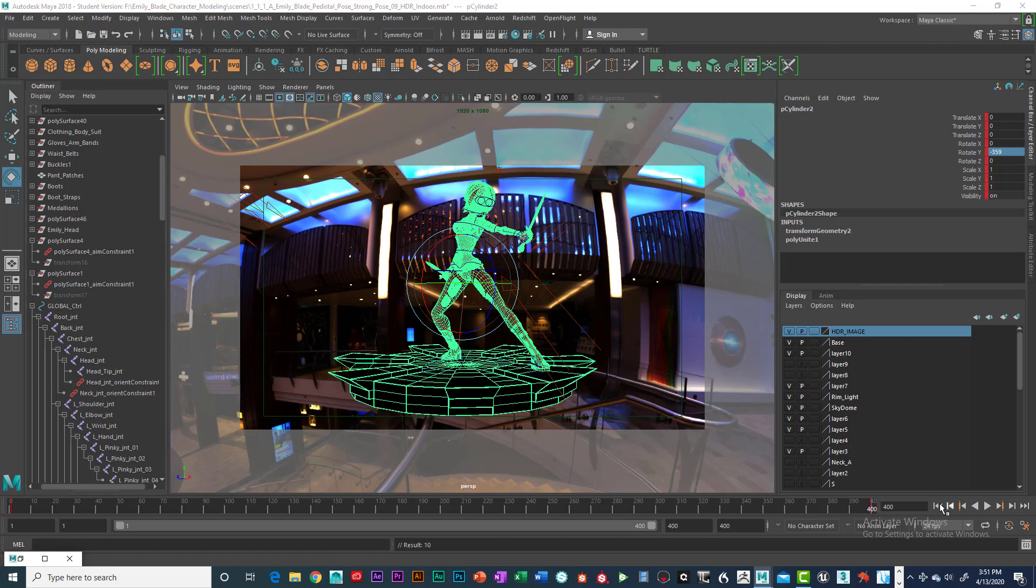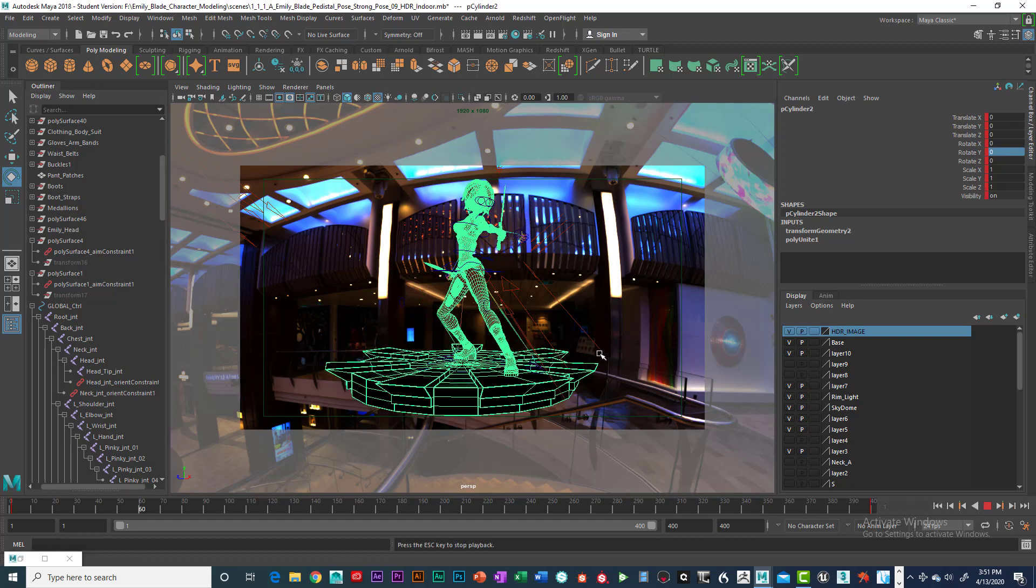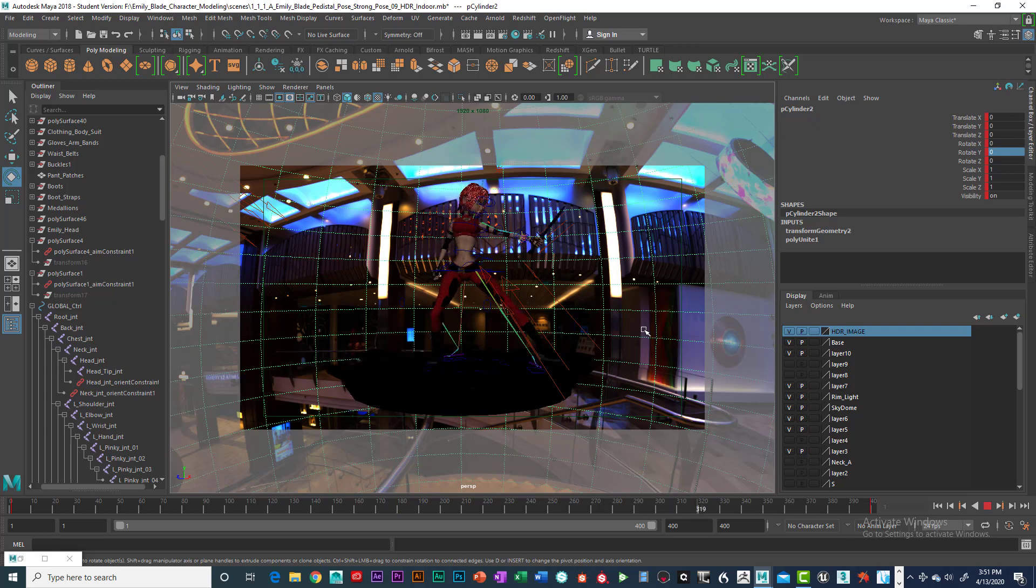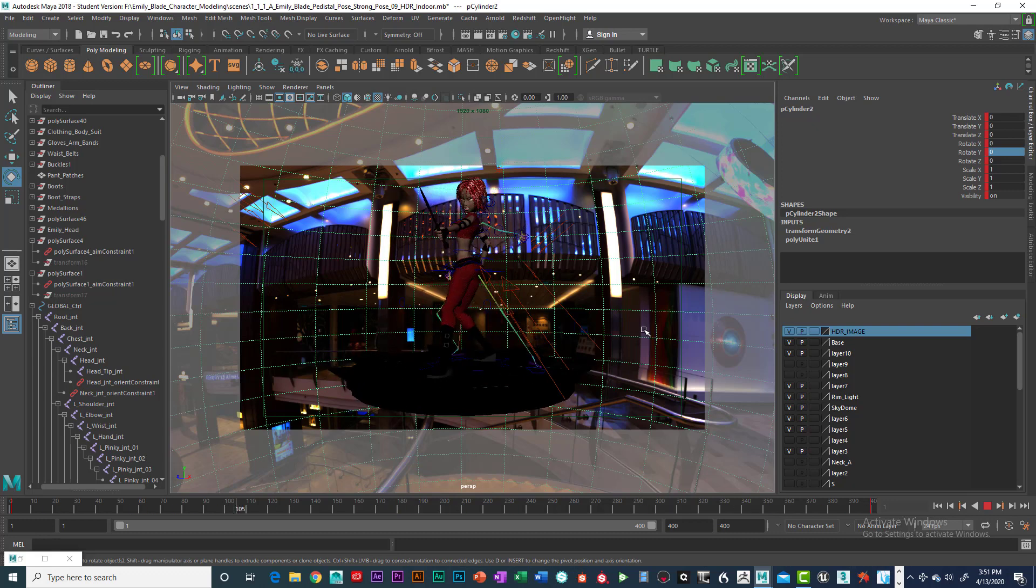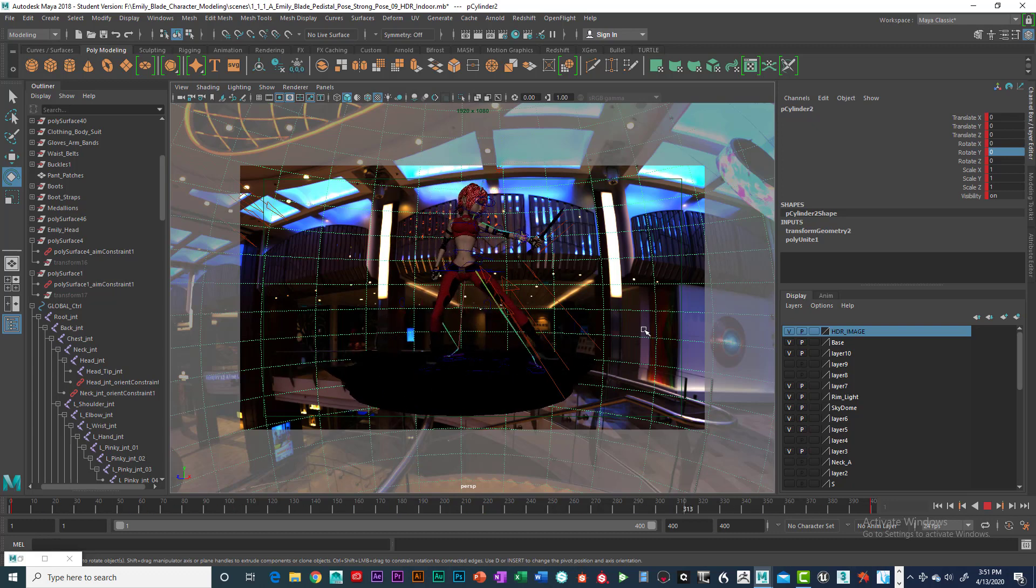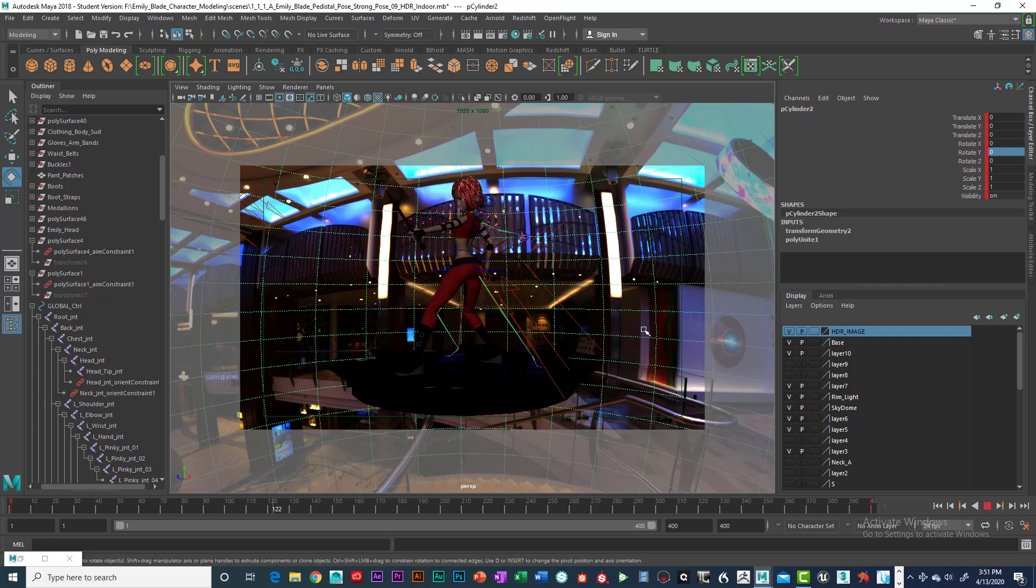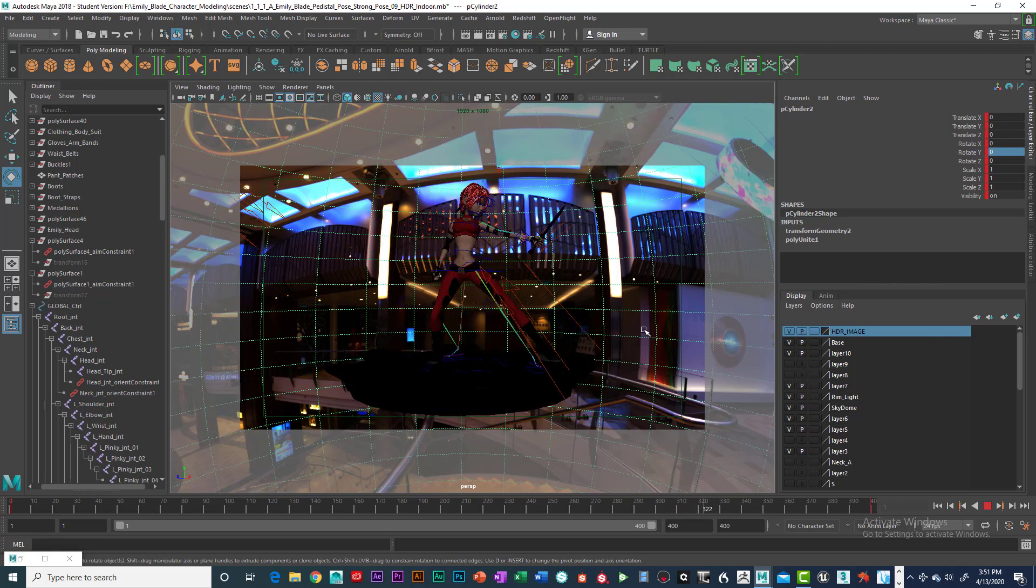All right, so now when we go back to the beginning, you can see that we have an animation, which is really cool.